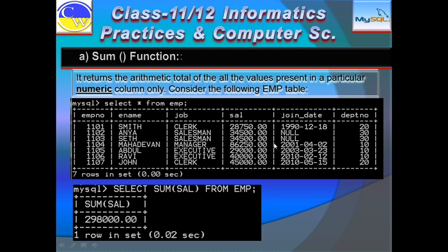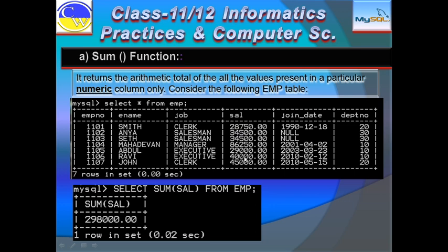Consider the EMP table. It has a salary column named SAL. The query is: SELECT SUM(SAL) FROM EMP. So you will get one answer — 298,000 — which is the total of all the salaries in that column. Remember that these functions generally work on non-null values; null values are generally ignored.